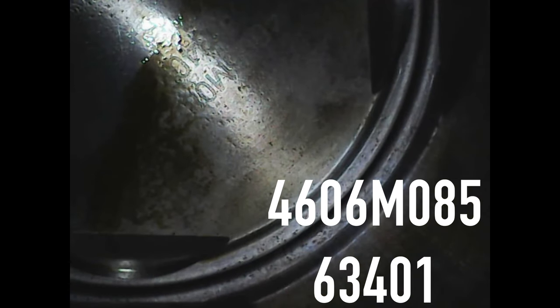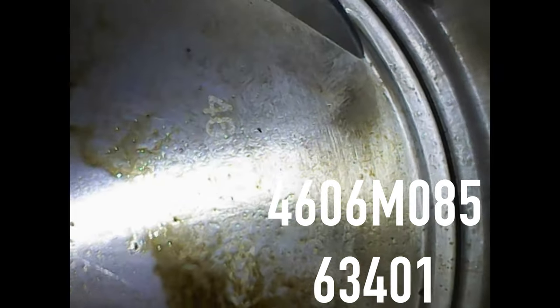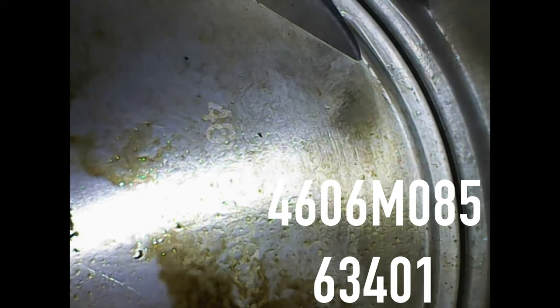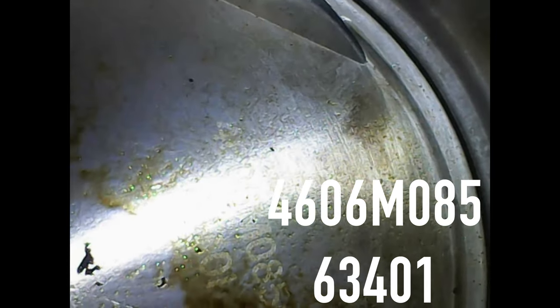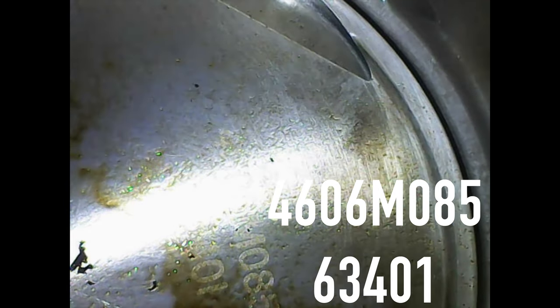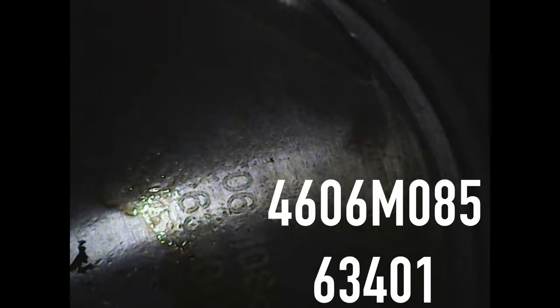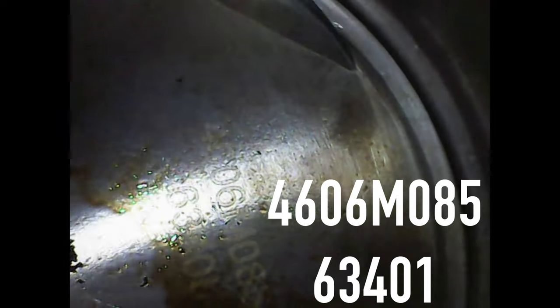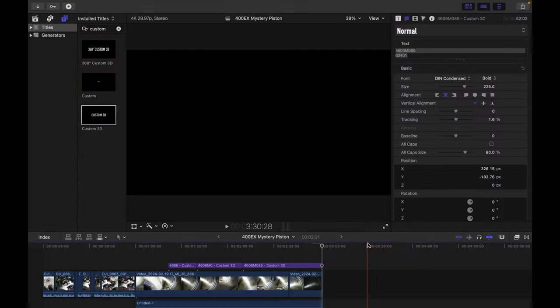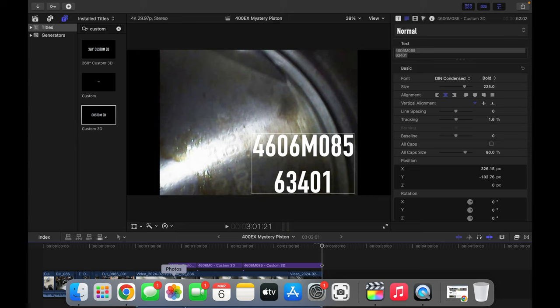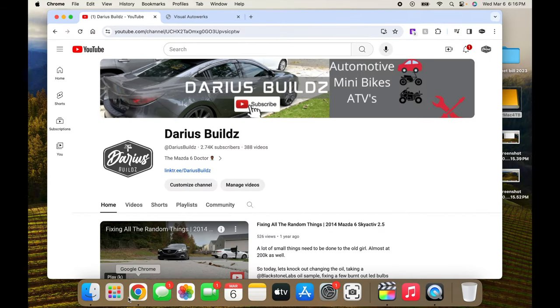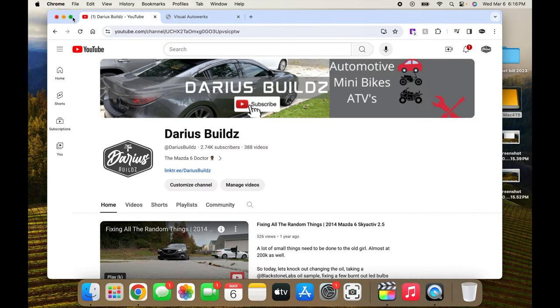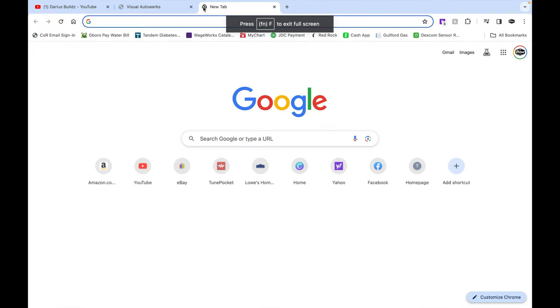No matter what, I can't quite make out what is behind the 85, but hopefully with this many numbers it should be pretty easy to find which piston this is and hope that the seller actually did put a Wiseco piston in this. Let's head to Google and see if we can identify this piston. I'm just going to take what we found and drop it in Google.